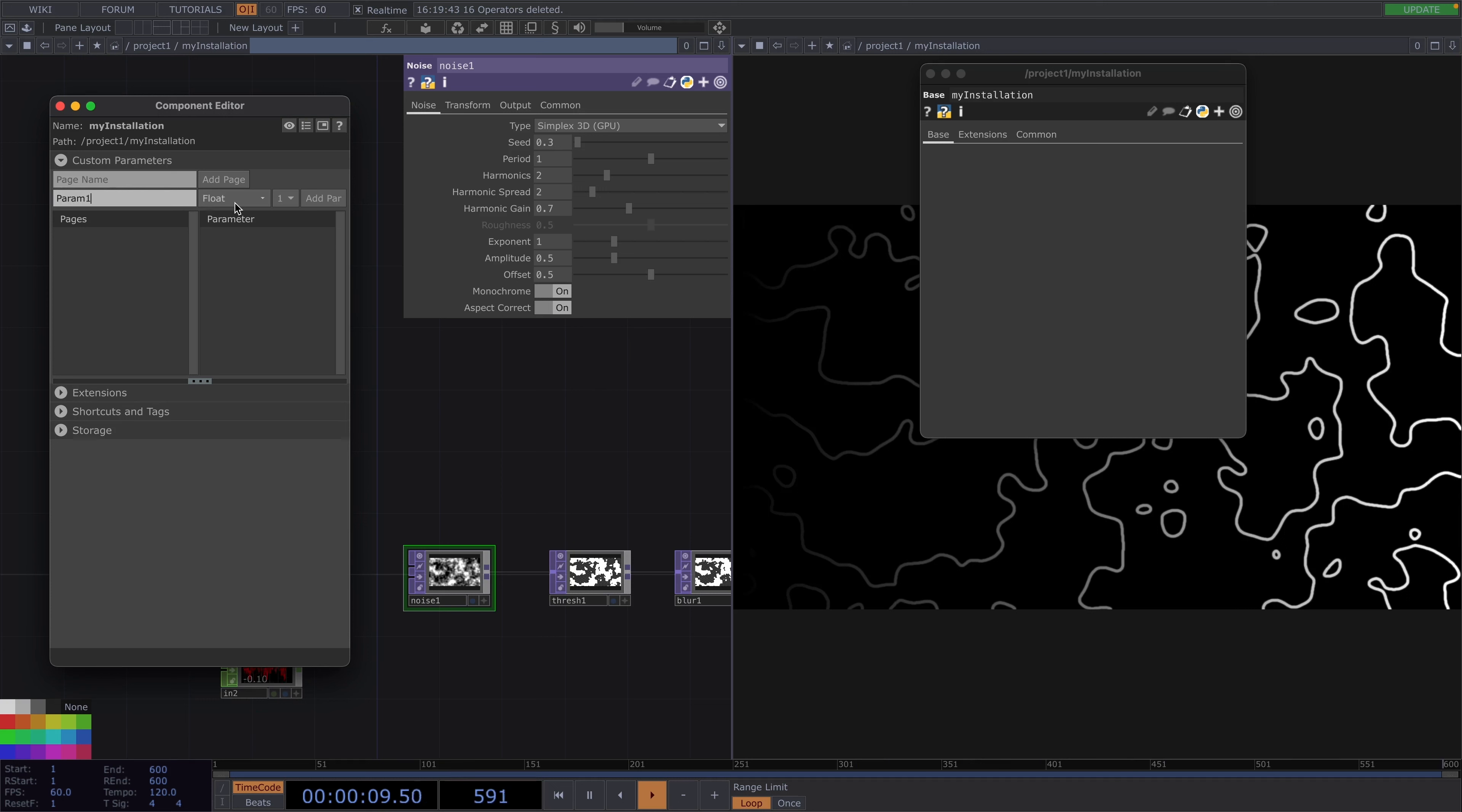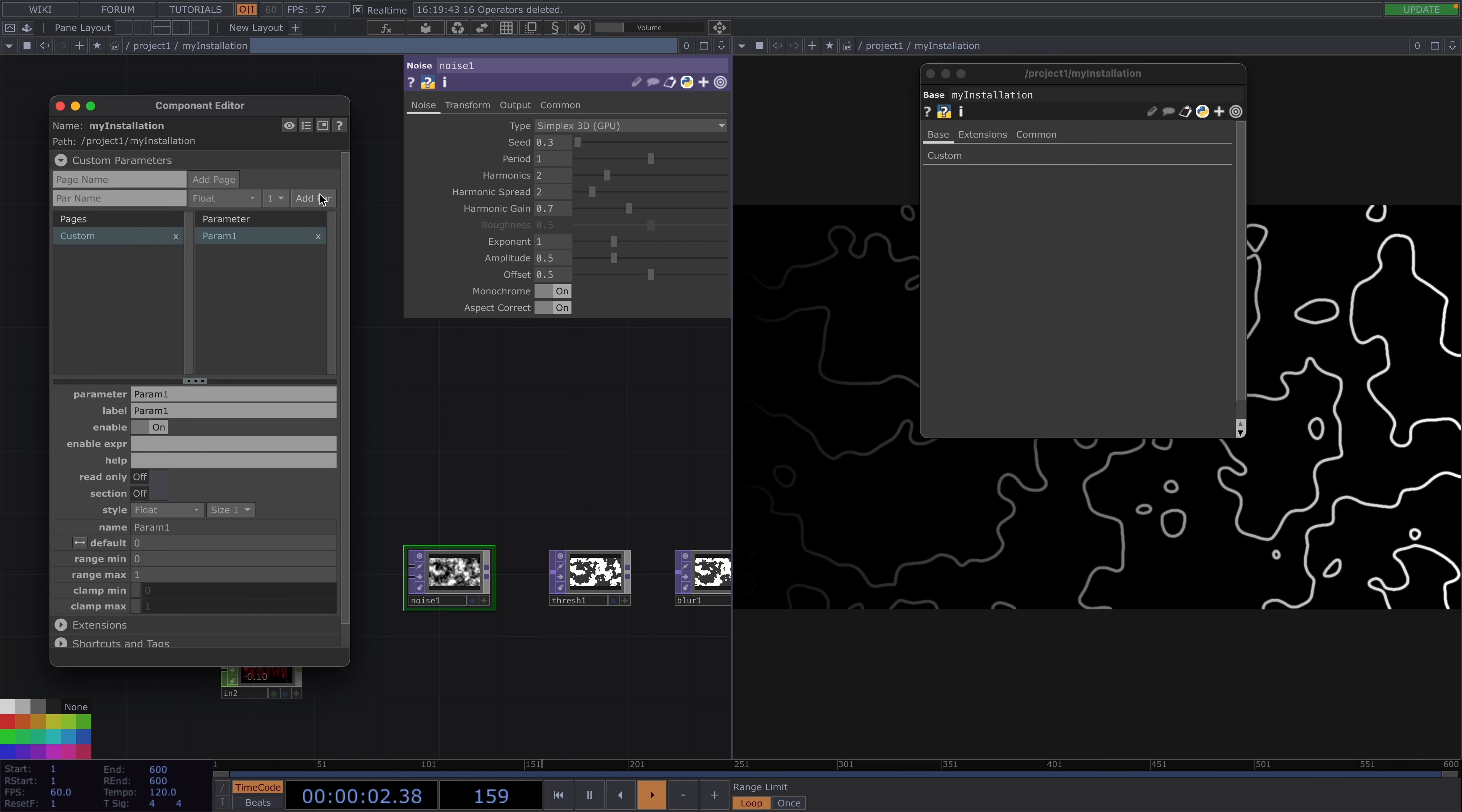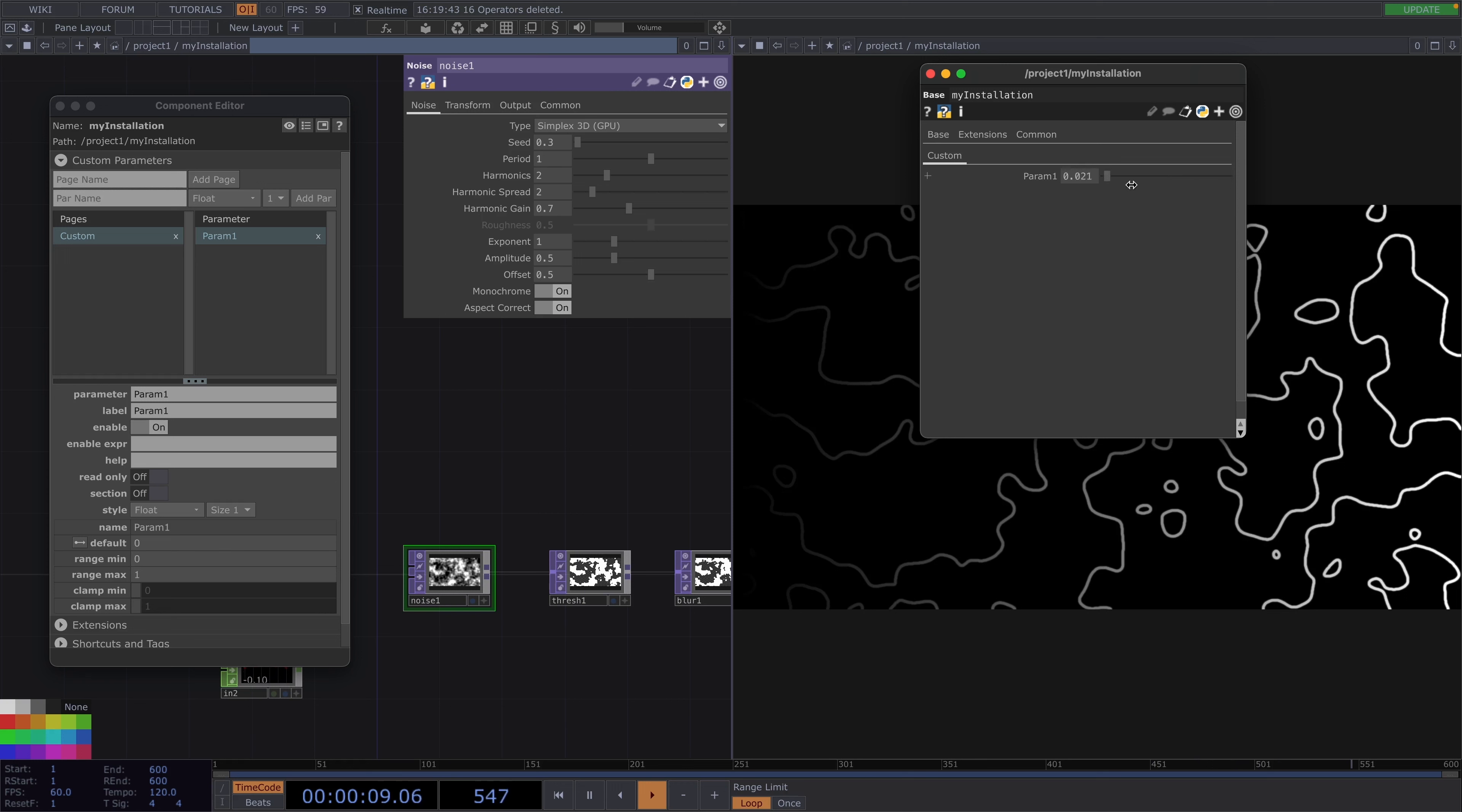Type here is already set to float so now we just need to click on add parameter. Then this parameter will appear on the custom page of the parameter window of our base comp and will take float values from 0 to 1. Now what we need to do is assign the parameter to the seed of the noise.